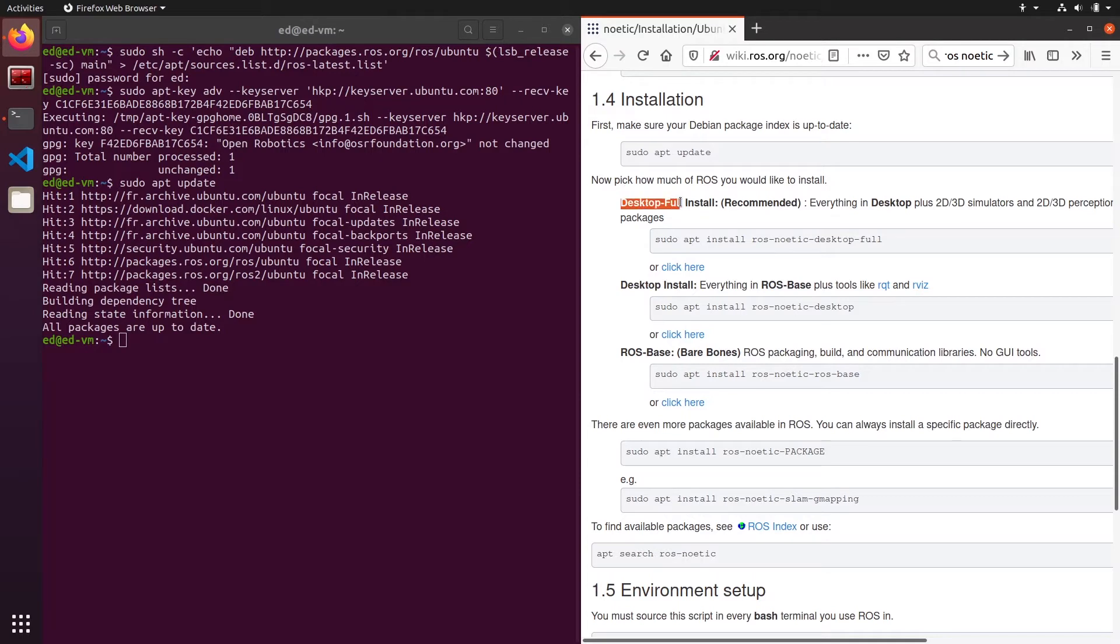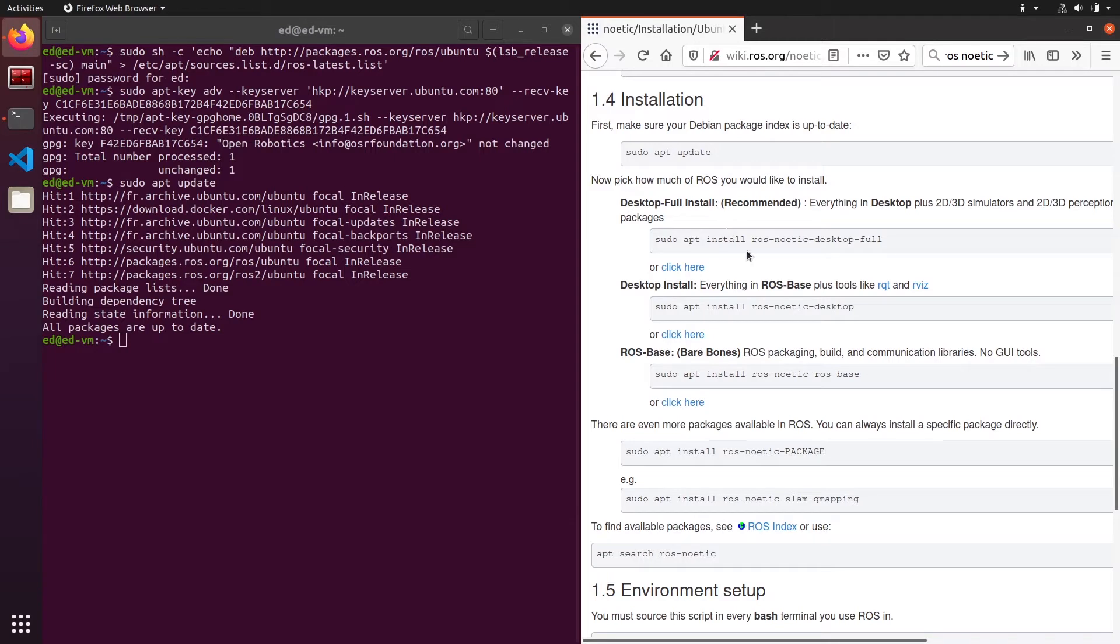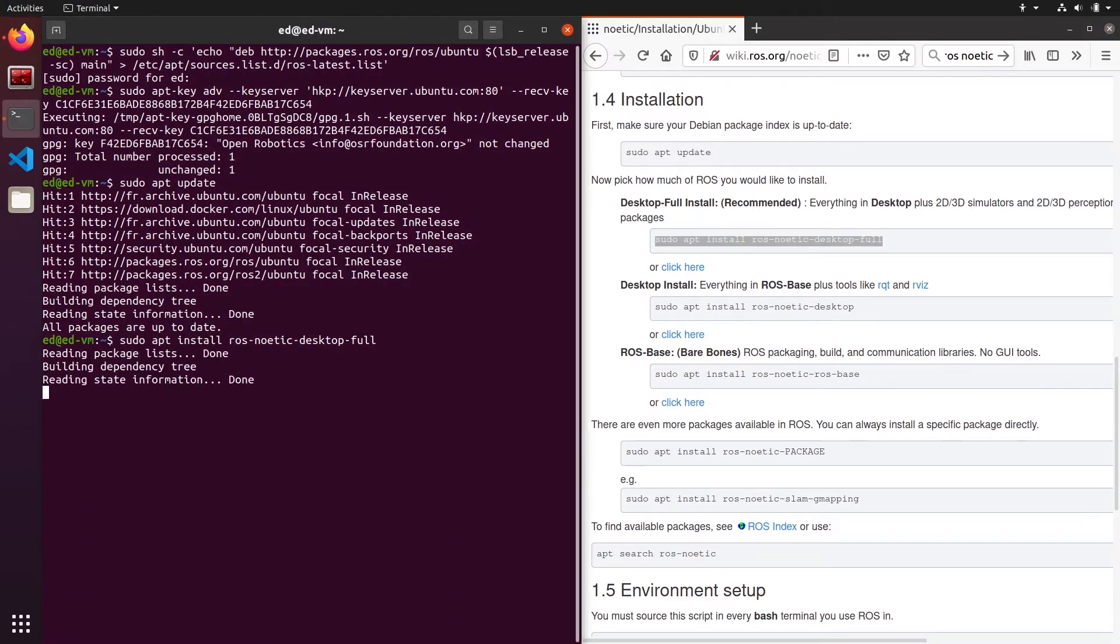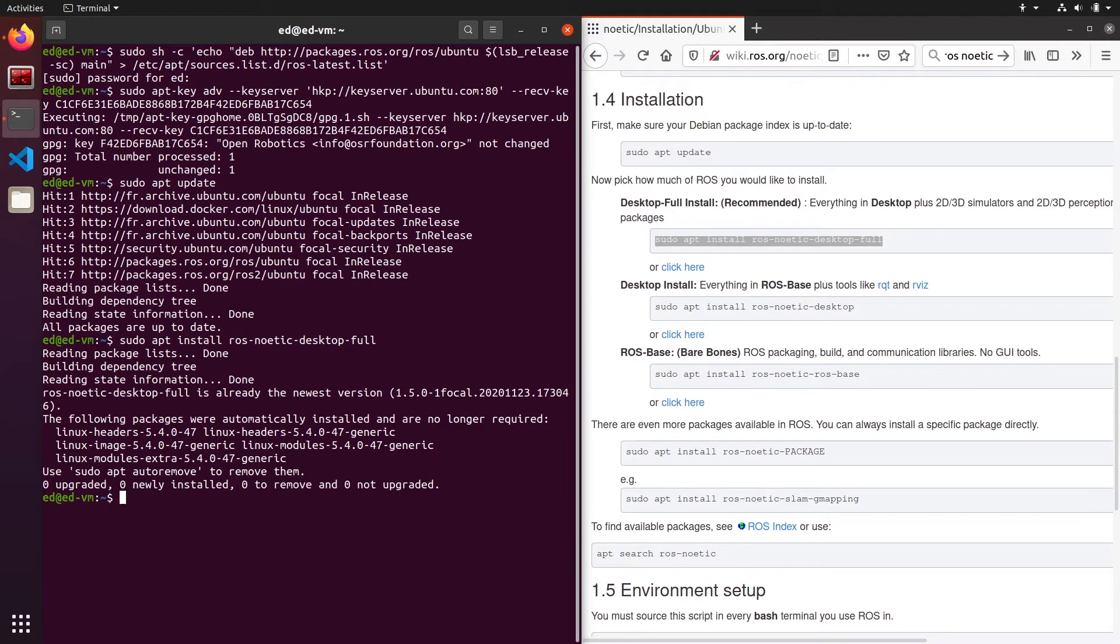Then you have the desktop full, which is everything in desktop and 2D/3D simulators, etc. Basically, for example, if you want to use Gazebo, then use desktop full. I'm going to install desktop full. If you have enough space on your computer, this is the best option to start with. For me it's already installed, so I have nothing else to do.